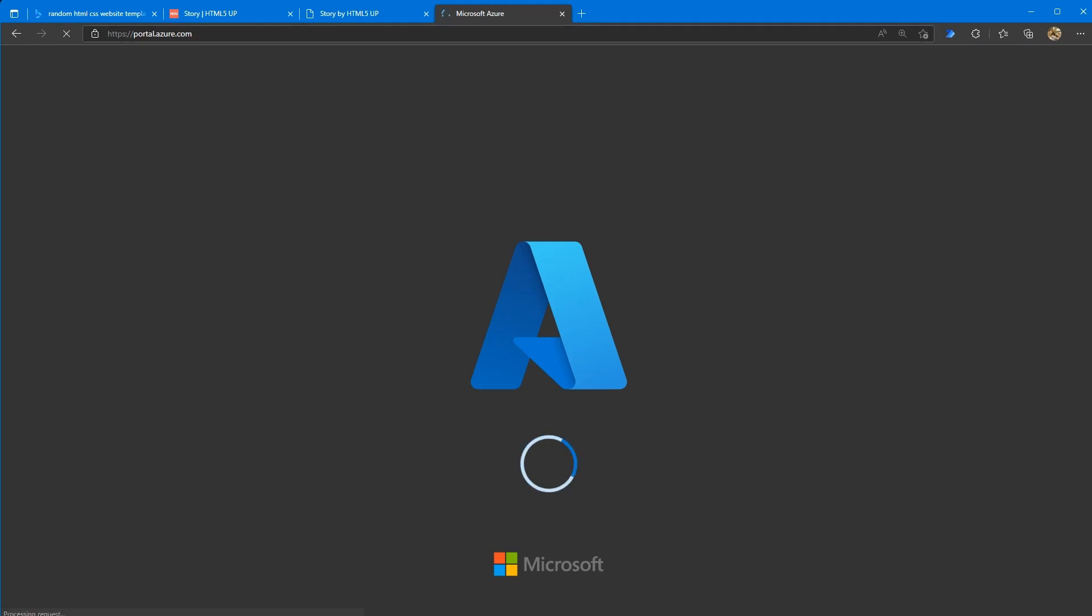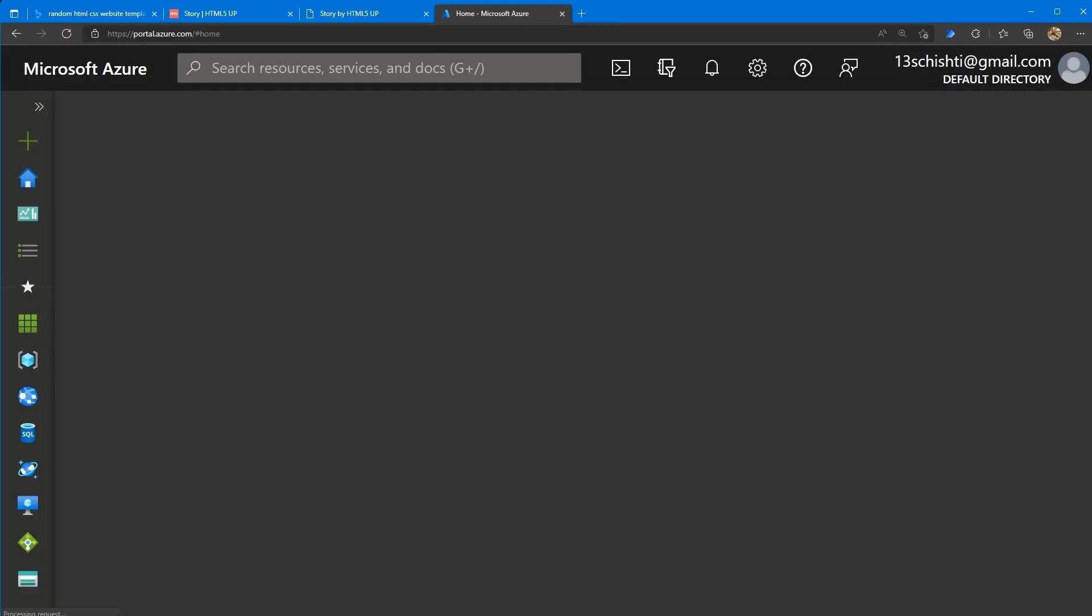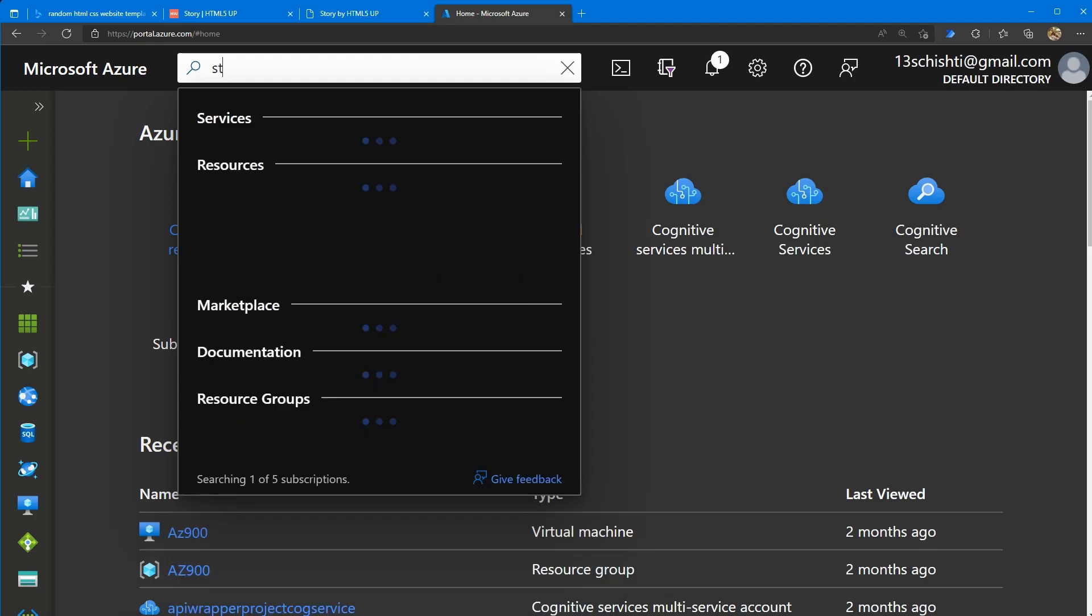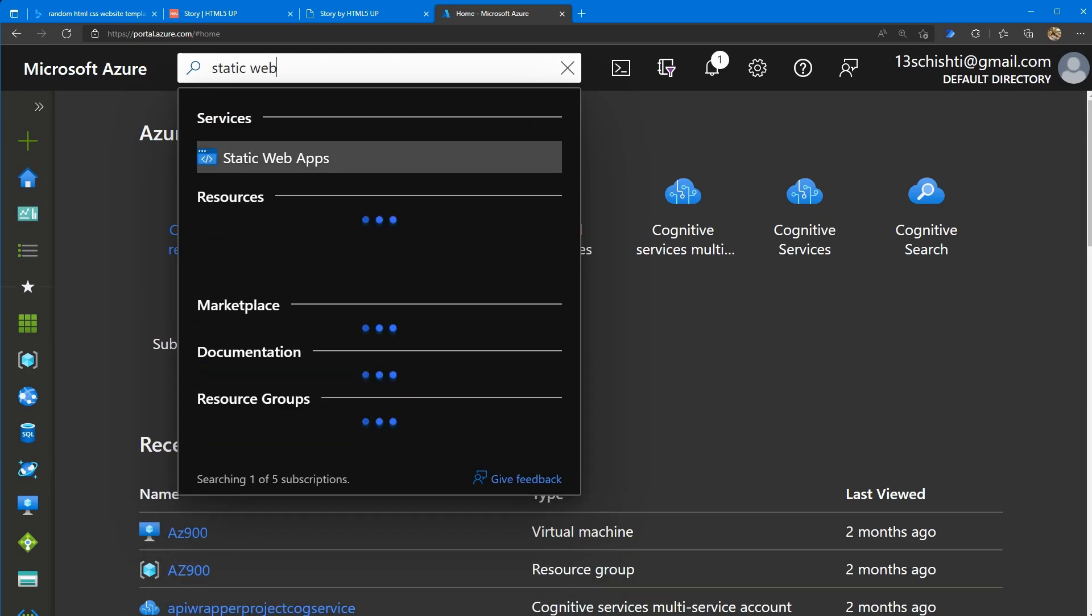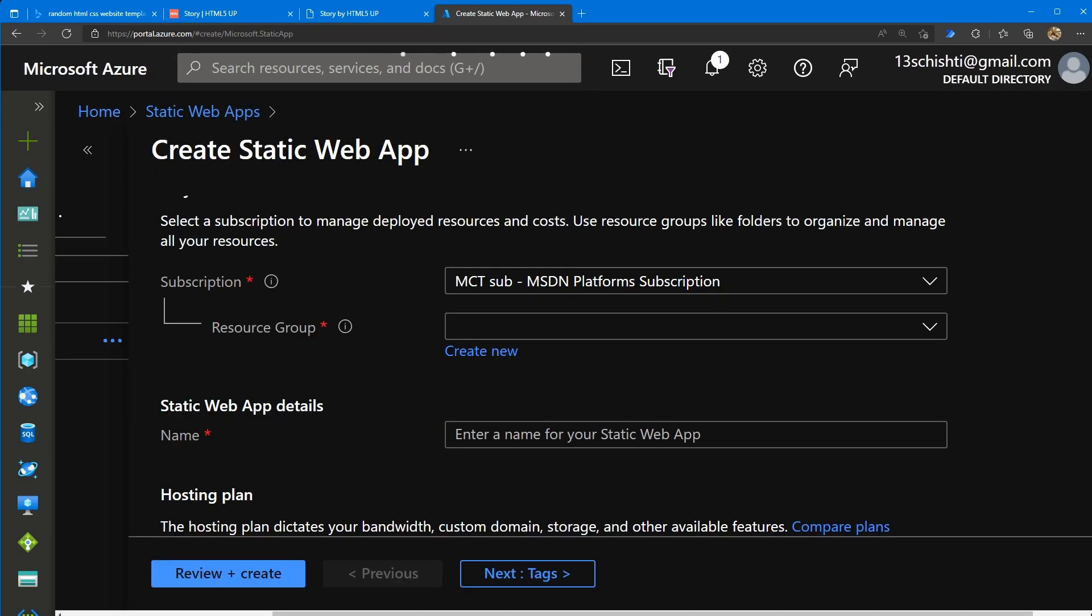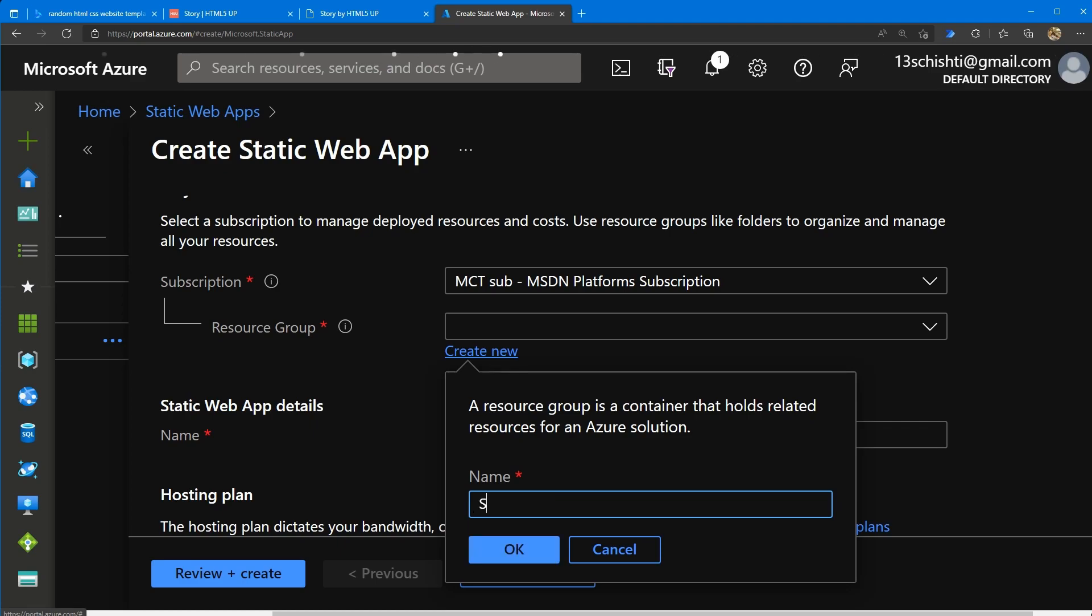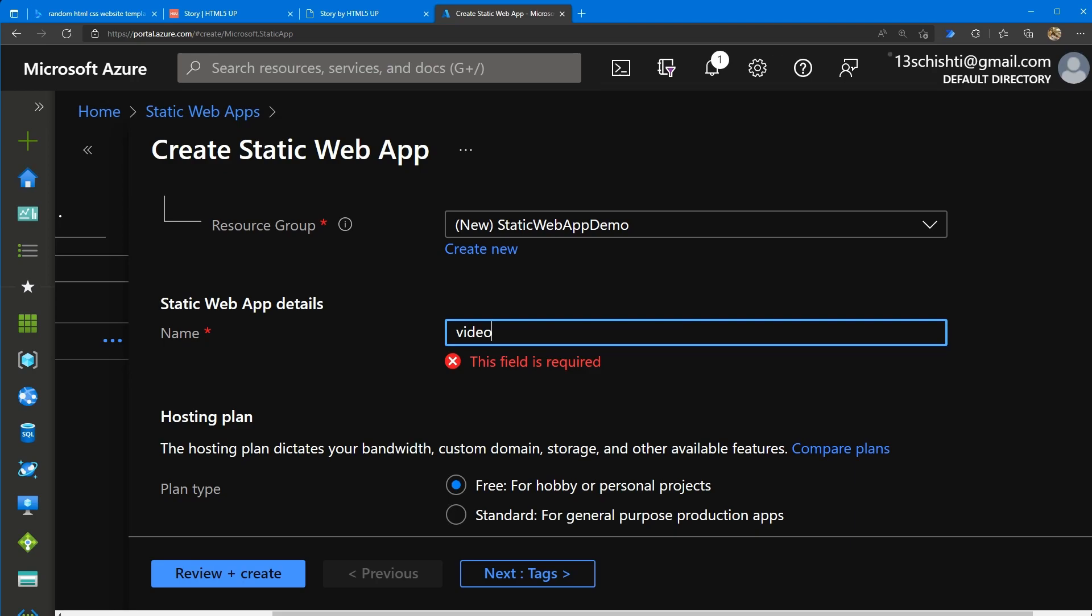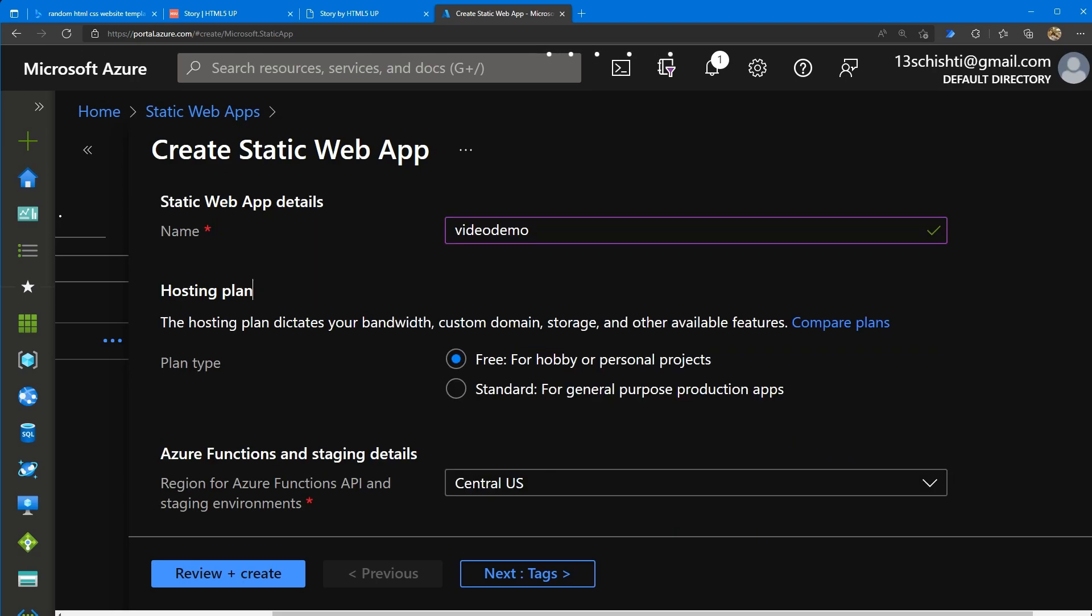So we go to portal.azure.com. Then if you search for static web apps over here, click create, choose your resource group or create one. Static web app demo, give it a name, video demo. And then as you can see, you can use it for free.